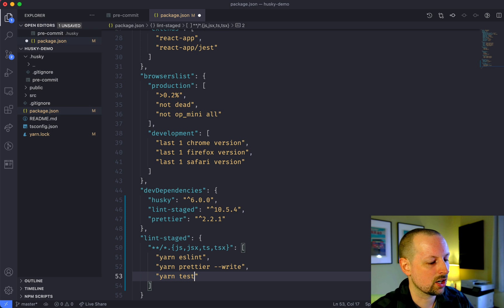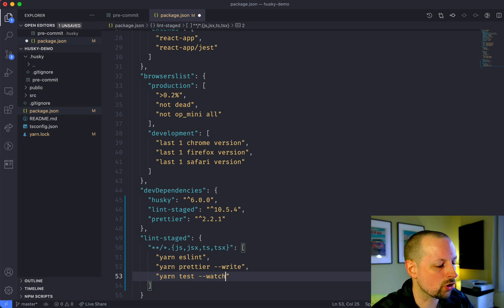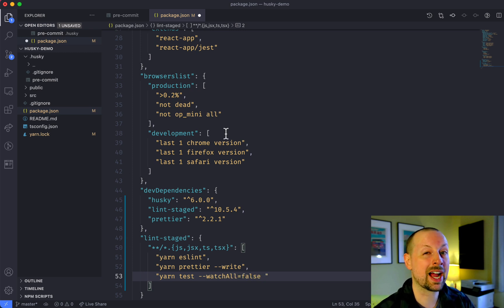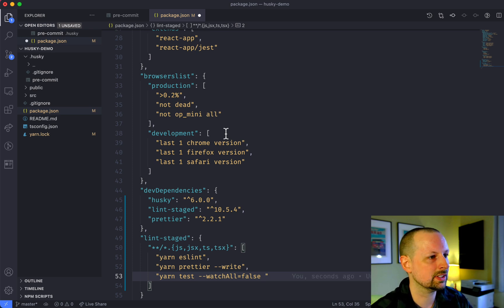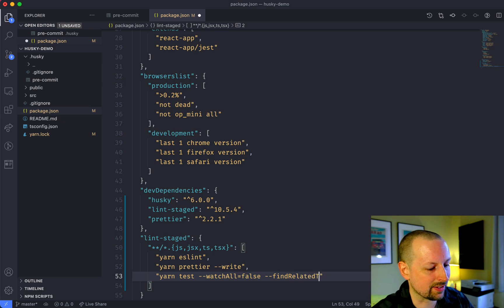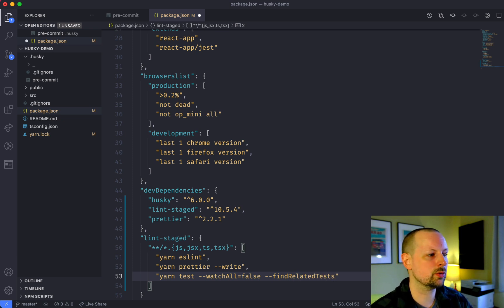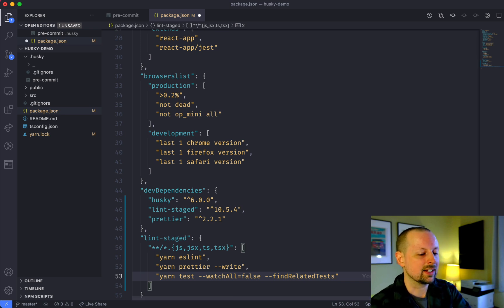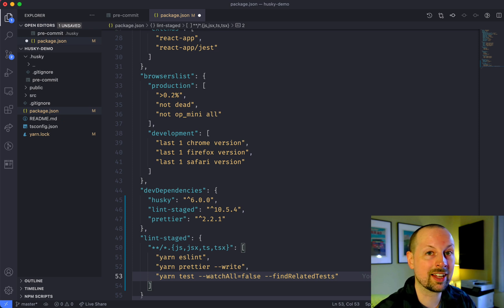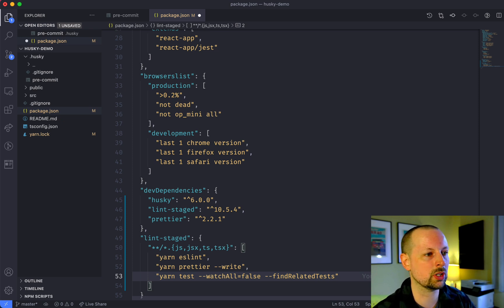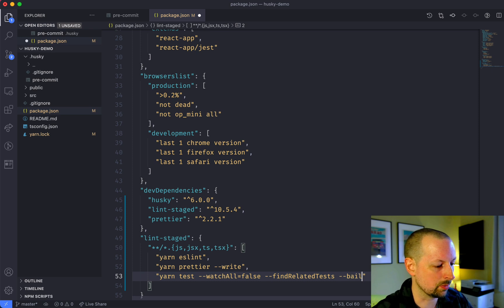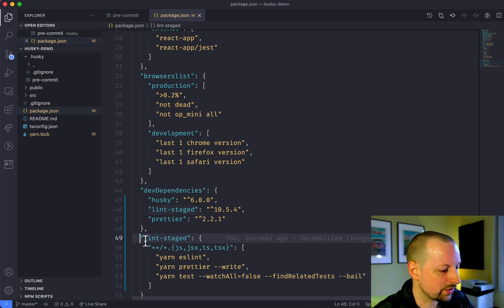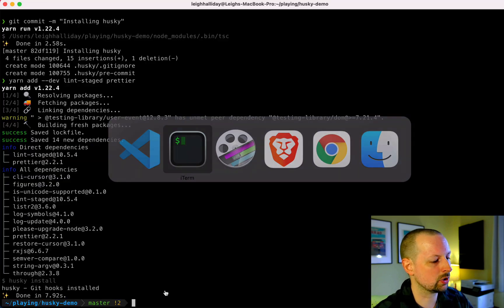The last command will be yarn test and we need to set a few flags. We want watchAll set to false because in Create React App it runs in an interactive setup — we don't want that. We're also going to say findRelatedTests, because if you've just changed one file, why run your entire test suite? Your CI should be doing that. In this case it's going to run only tests related to the files you're staging. We'll also tell it to bail.